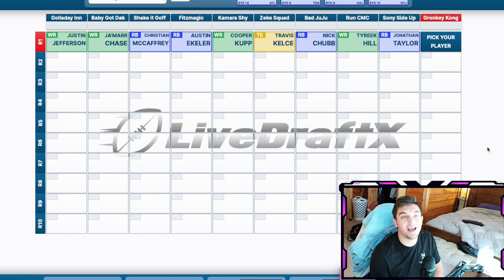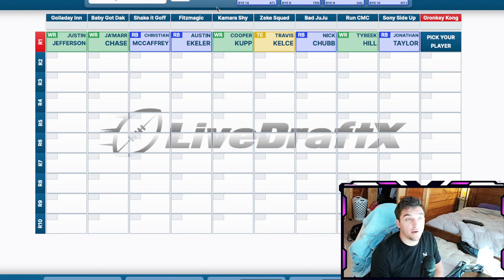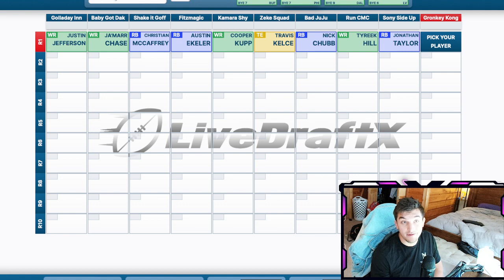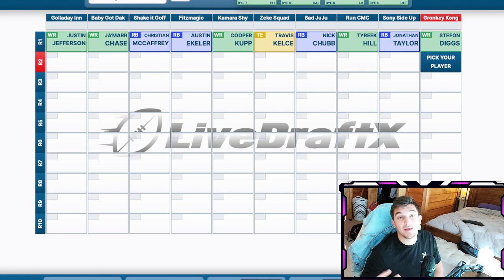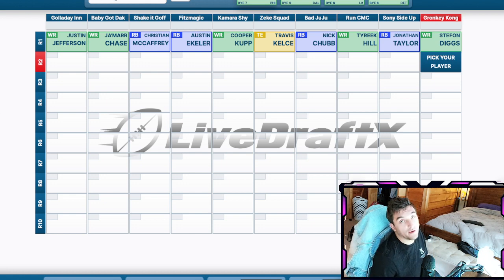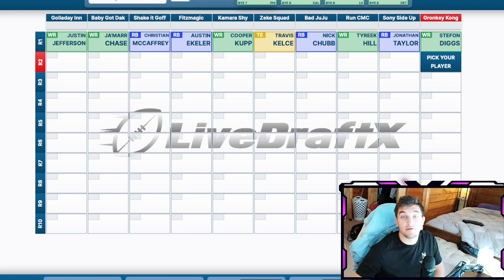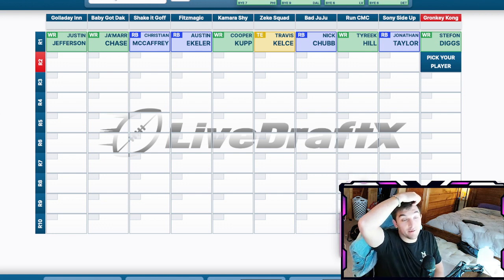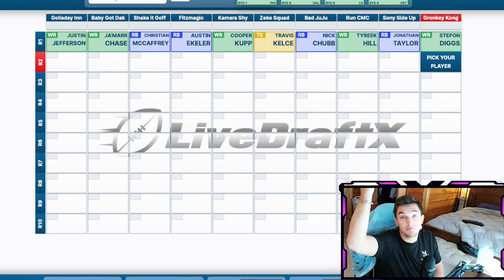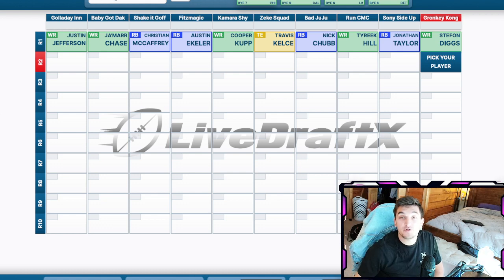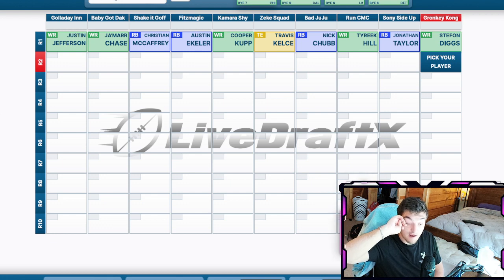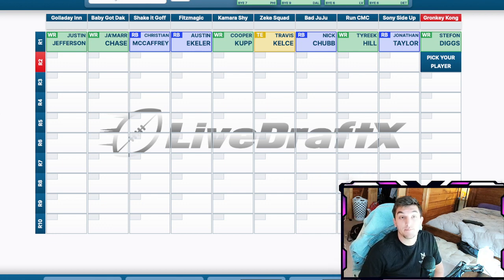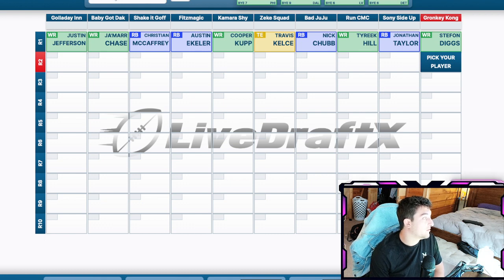End of round one we have. I am going to put Stephon Diggs. Why? I think them drafting Dalton Kincaid to the Bills only really helps Stephon Diggs. It's going to get some pressure off him. Get some looks off him. And we all know what he does with Josh Allen. Don't worry about all the bull crap that happened with him in the offseason. He's going to play. So right there, you have it. You have Stephon Diggs.